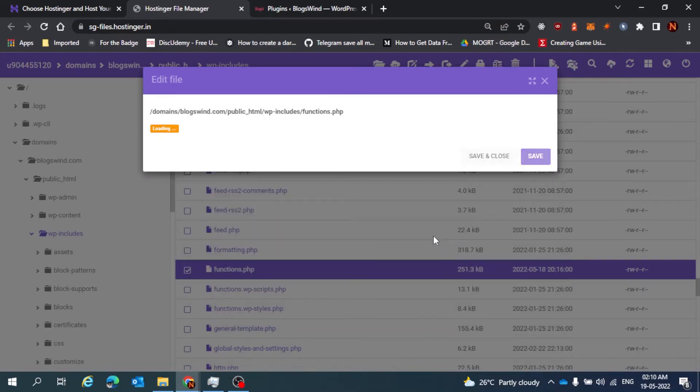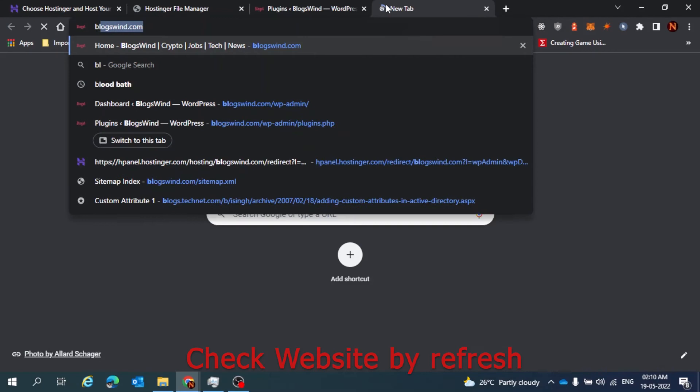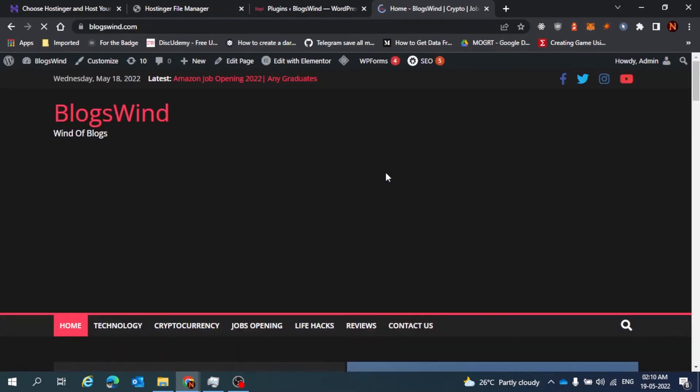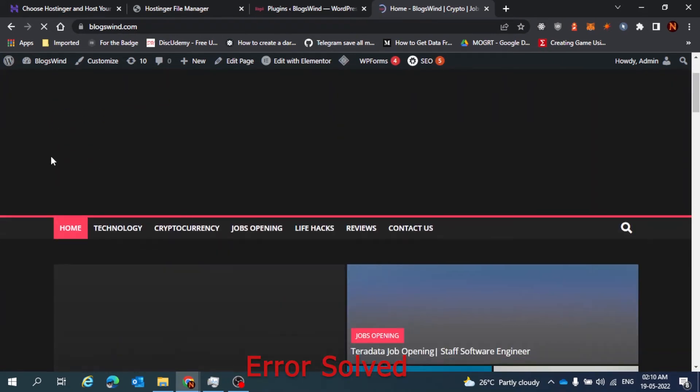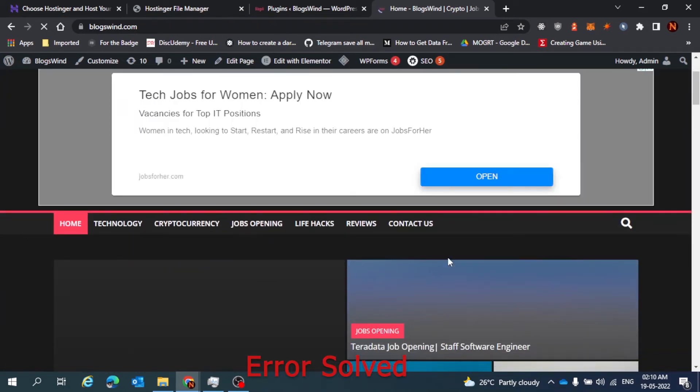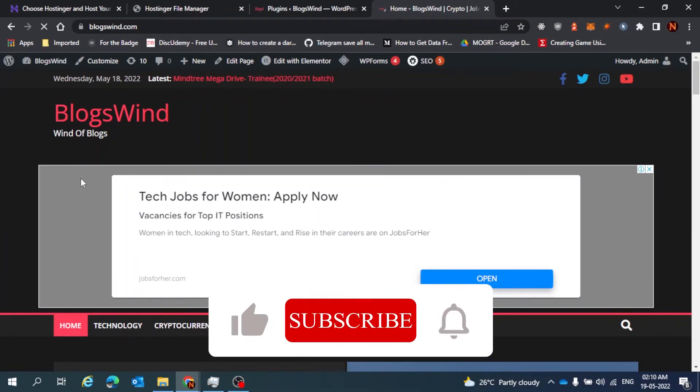After this, just check your website if that error is gone or not. Yes, so as you can see, the deprecated error is gone and my website is looking fabulous.